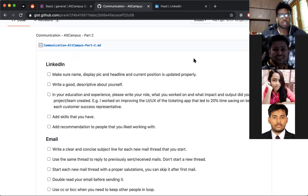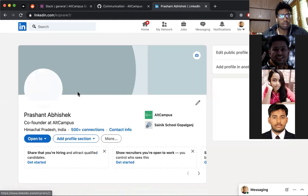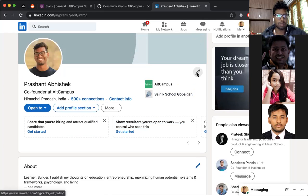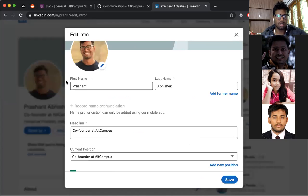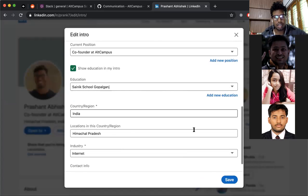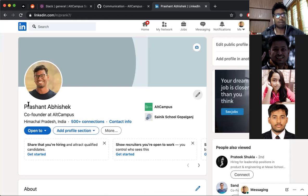Number one — LinkedIn. The first thing we need to do on LinkedIn is make sure your name, display picture, headline, and current position are updated properly. You should have your profile picture, your name correctly formatted, and your headline or current workplace all filled in. Make sure to use capital letters in your name.